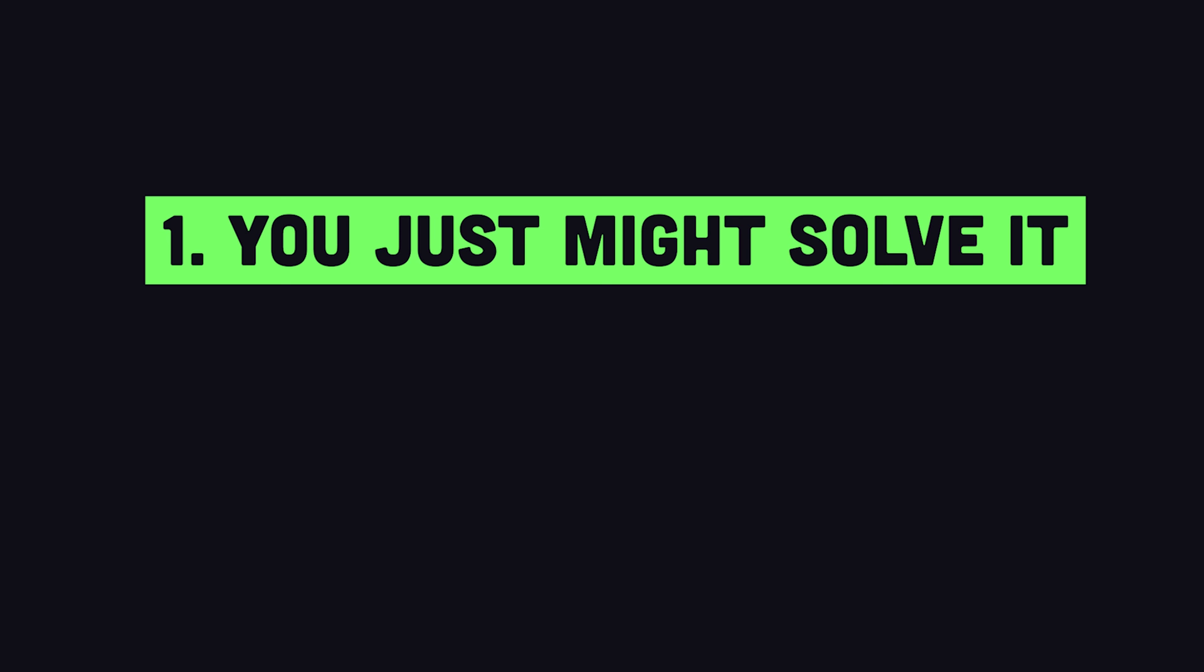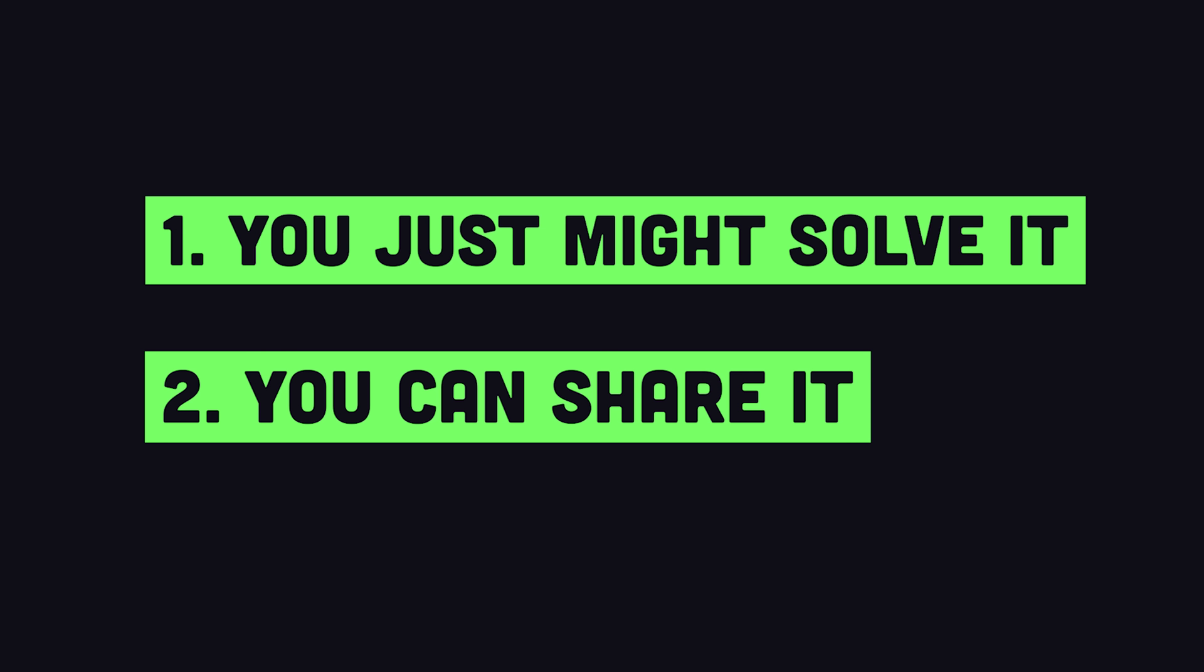Creating a reproduction has several benefits. One, there's a good chance you'll solve the problem when going through it. And two, if you don't find the root problem, you now have an example that you can share with better programmers. If you can't reliably reproduce a problem, it's nearly impossible for anyone else to help you out.